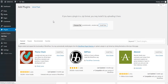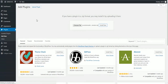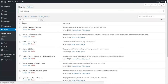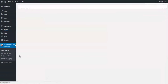The install should take a while because the plugin is pretty big. Finally the plugin is installed — click Activate and go to plugin settings.